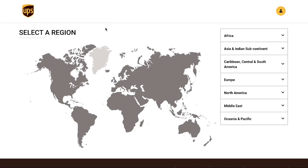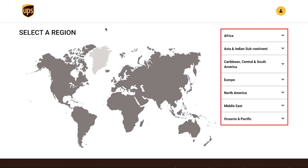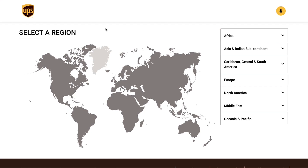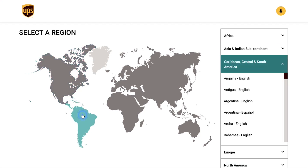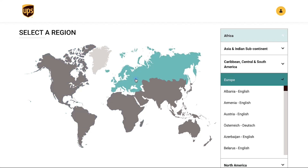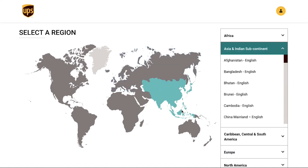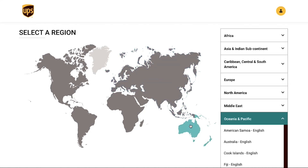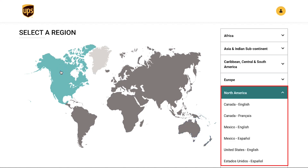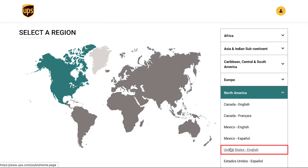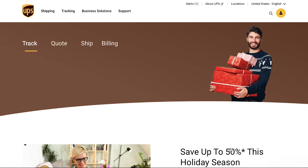You will be taken to the map page. On the left side you will see the world map and on the right side you will see the continents menu with its countries in the dropdown. To select your country, click on your continent on the map and the relevant continent menu will get expanded on the right side. For example, to select United States, click on North America on the map, then select United States from the list and you will be redirected to the UPS home page.